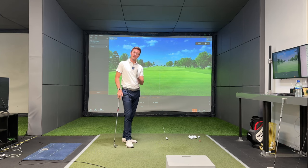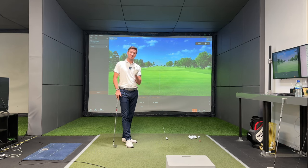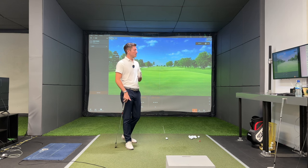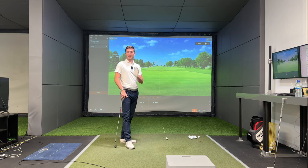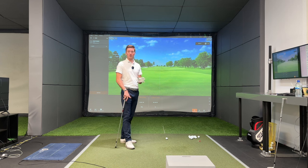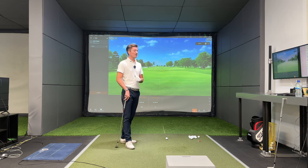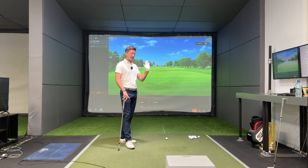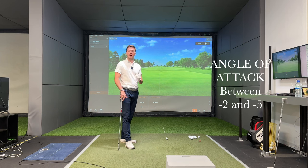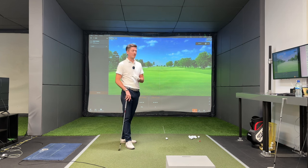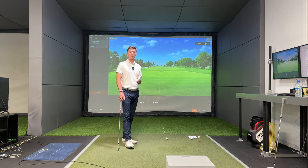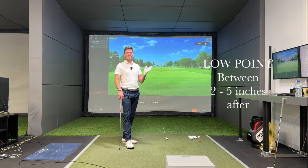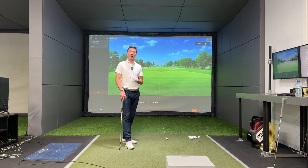Having a low point which is after the ball is so important to guaranteeing much better contact. What we tend to see when players come in on Trackman, particularly better ball strikers, is that their angle of attack and low point — the two numbers on screen — are typically between two and five degrees down for a seven or eight iron, and the low point is usually around two to five inches after the ball.